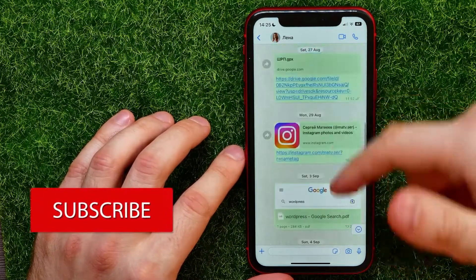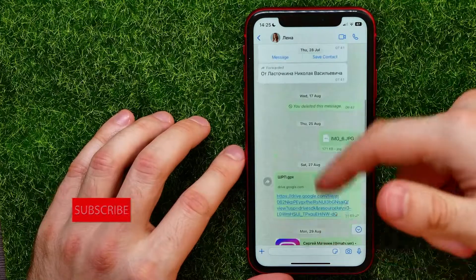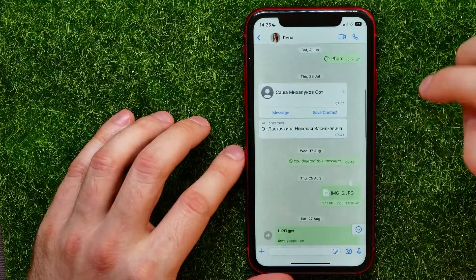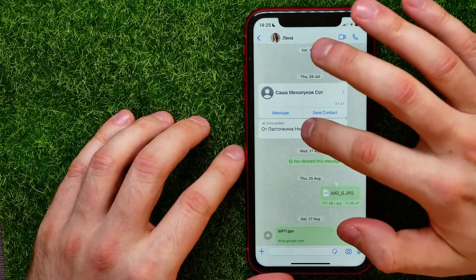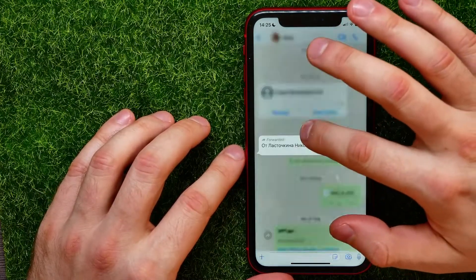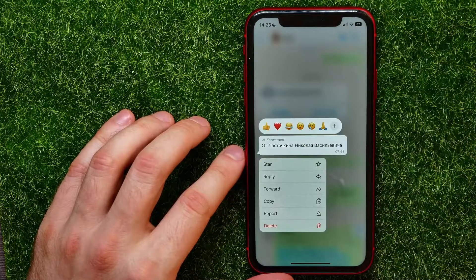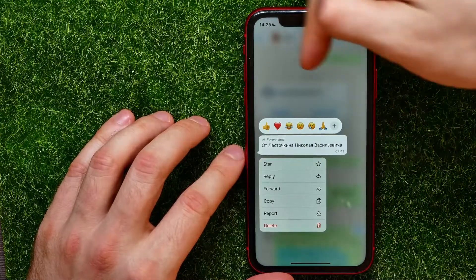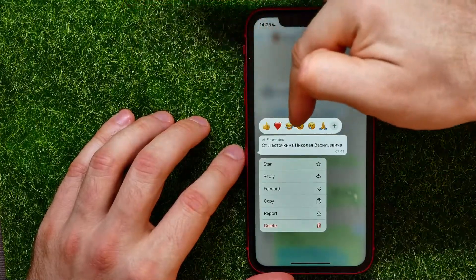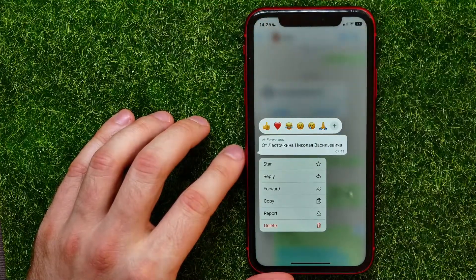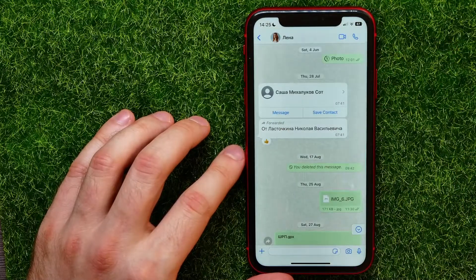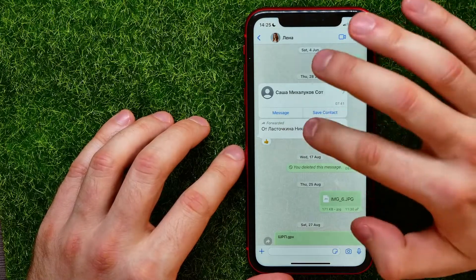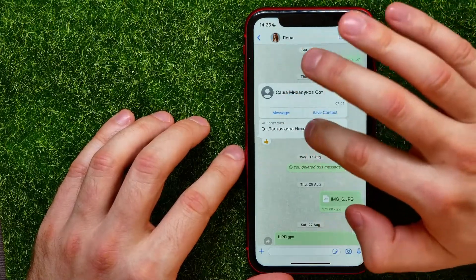Here you can select a message that you want to react to — you can like your own messages and recipient messages as well. All you have to do is hold down on that message, and it shows up six preset emojis. You can select any of them.